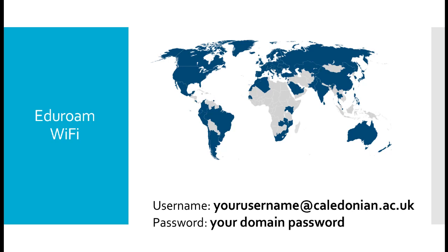To log into eduroam simply use your device, search for the eduroam Wi-Fi, use your full student email address which is your username@caledonian.ac.uk and your domain password and you have access to the Wi-Fi system. You can have more than one device on the system at any one time.